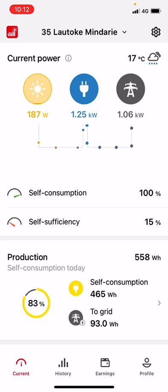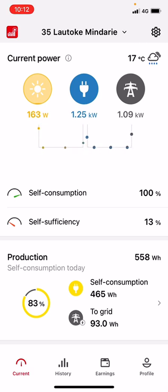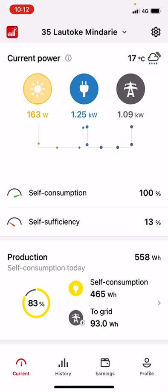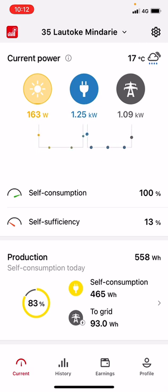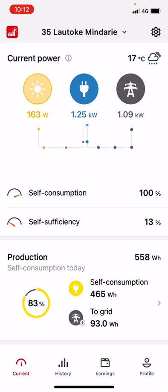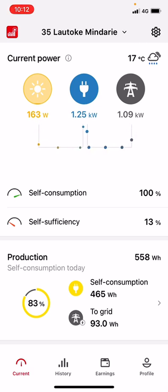This site does have a smart meter — a Fronius smart meter — which allows them to see the overall consumption of the property. If they didn't have this, all you would see is the sun symbol, as the inverter as standard only gives you production. We can see from the dots here the house is drawing 1.25 kilowatts — 163 watts is being supplied from the sun.